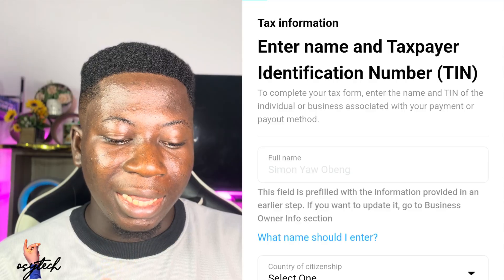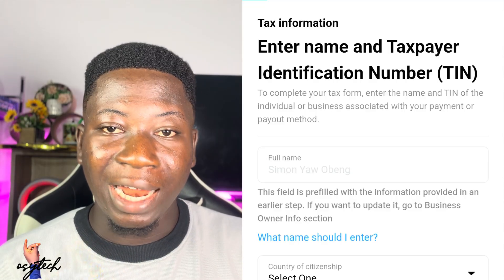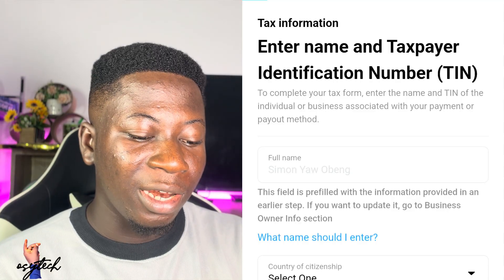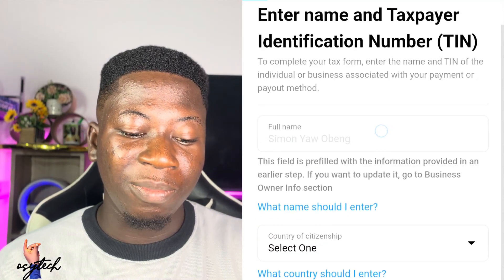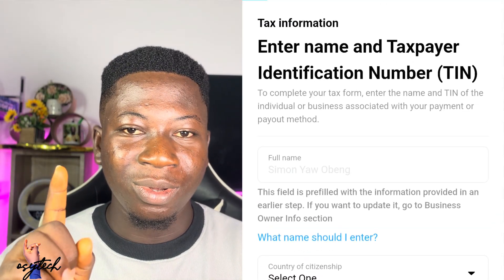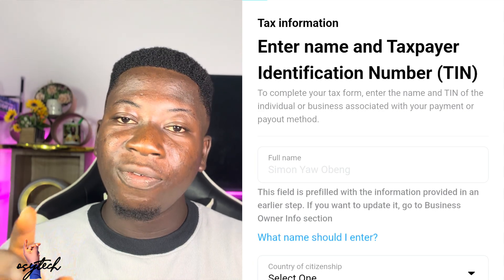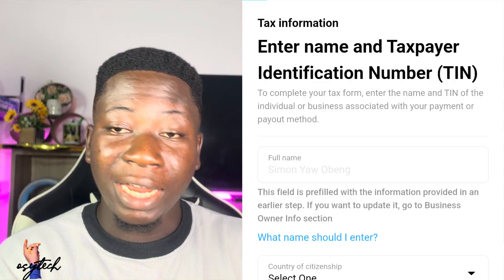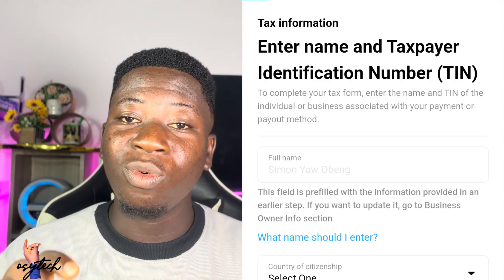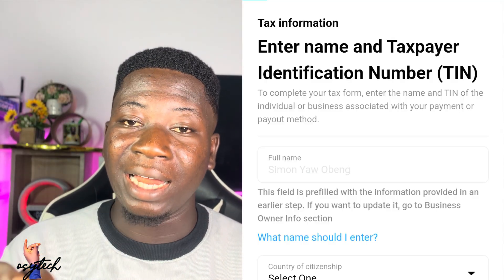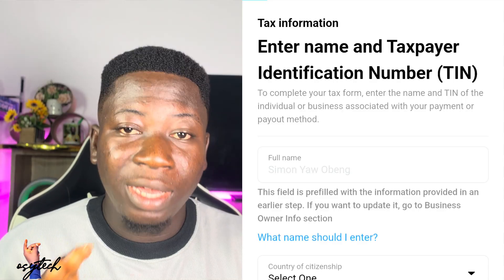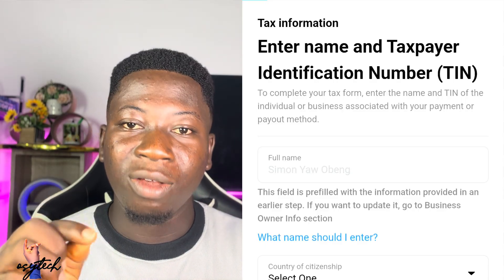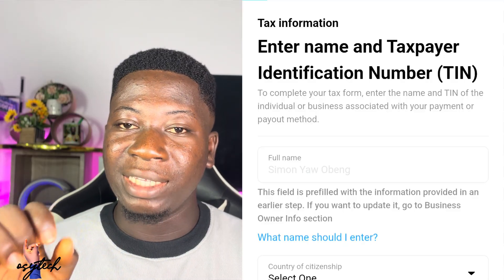Now we have 'enter name and taxpayer identification number' — that is the TIN. You can see that the full name has been filled automatically. If you are using another account, you will have to enter those details manually. My name is already there because they know I have an identity card linked.